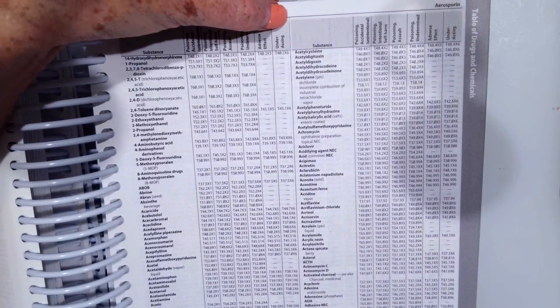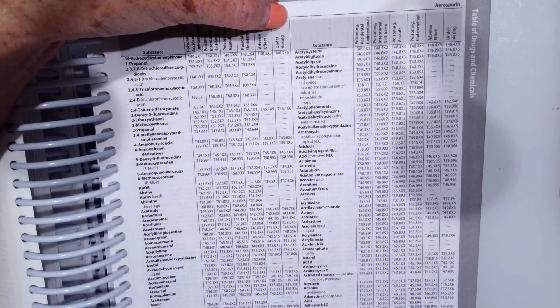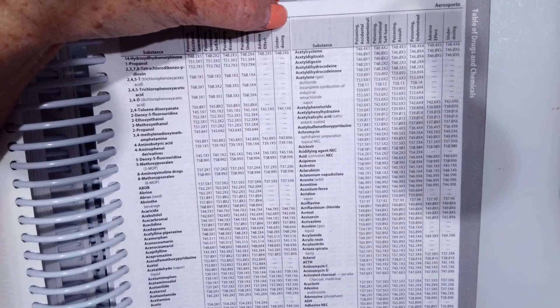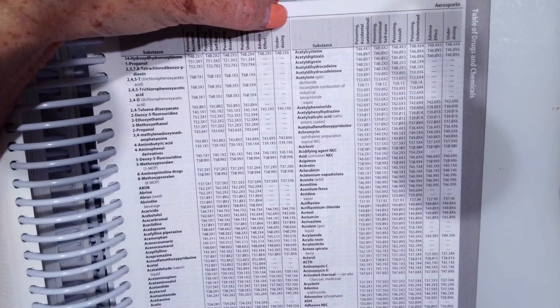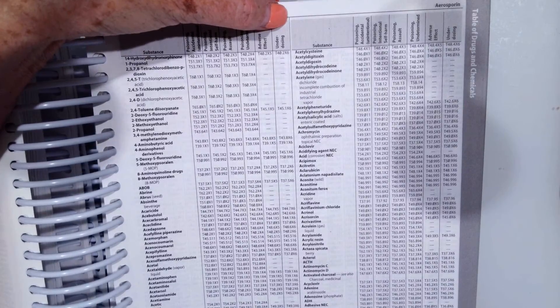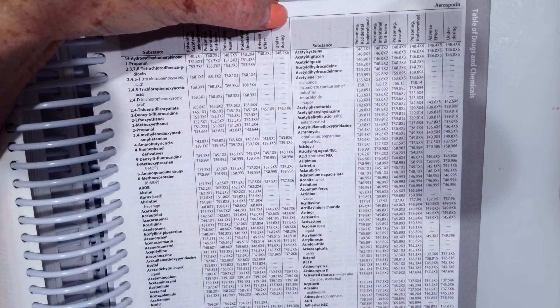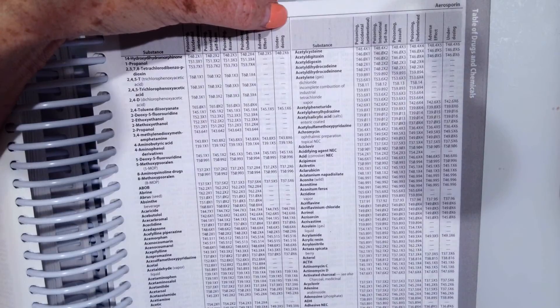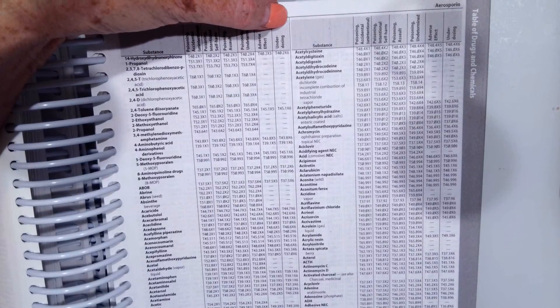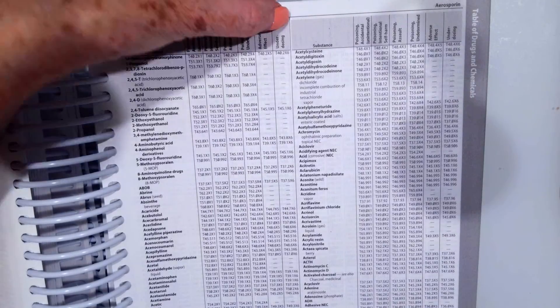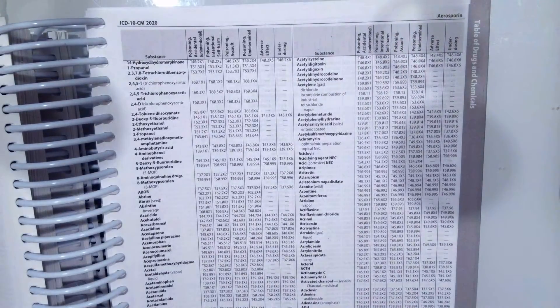Adverse effect is when the patient takes the substance exactly as prescribed and their body reacts adversely to it. And underdosing is when the patient does not take enough of the medication, does not take the prescribed amount, takes less than, and has an adverse effect. So that's how those columns work.